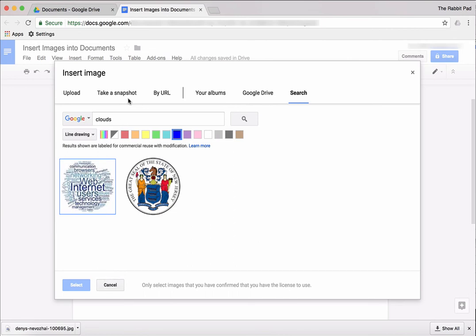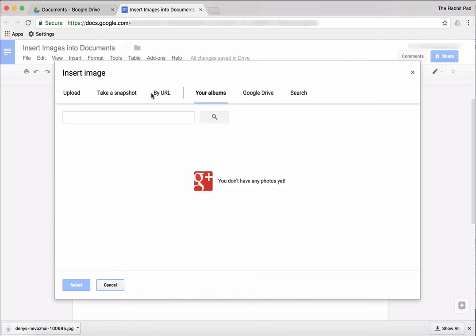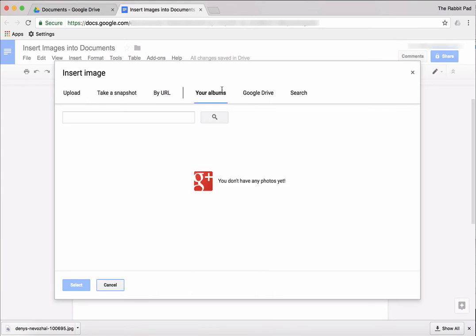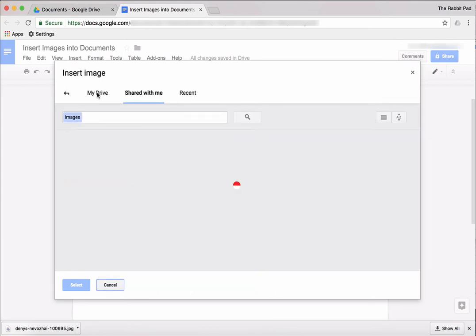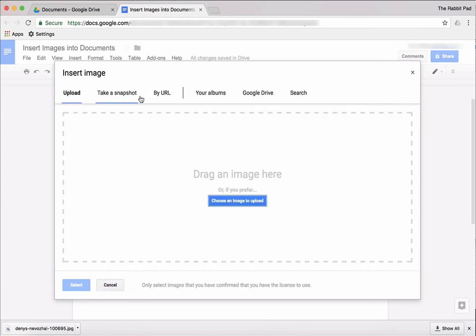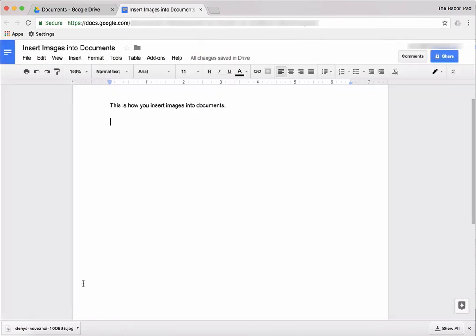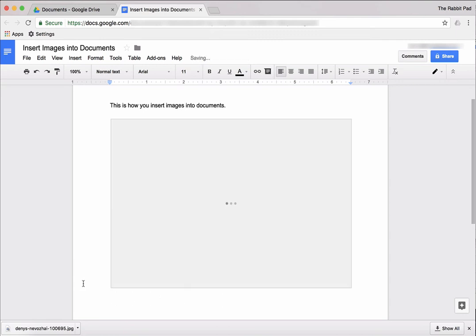So this is how you insert a photo into Google Drive. And what's going to happen is I'm just going to select the photo from the website that I found earlier. And you press Select, and the photo will appear.